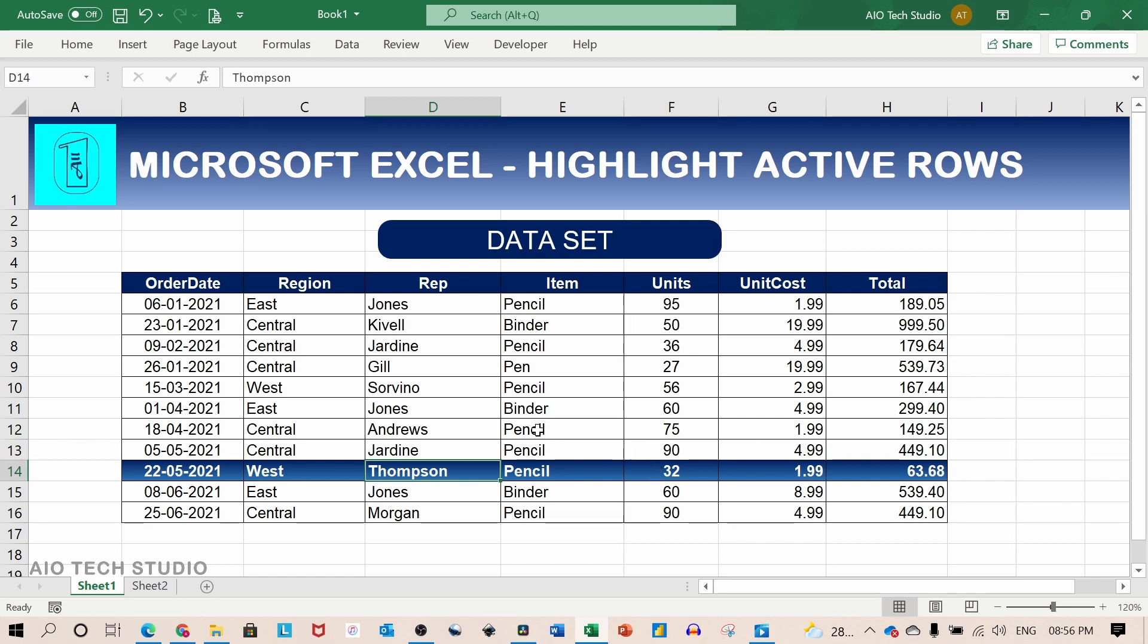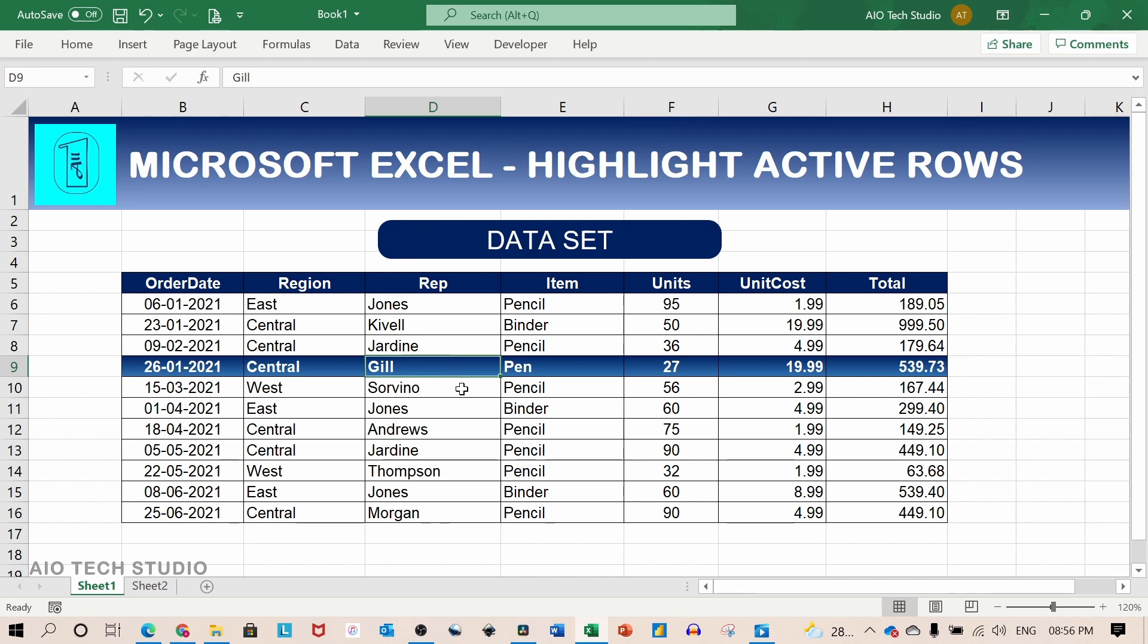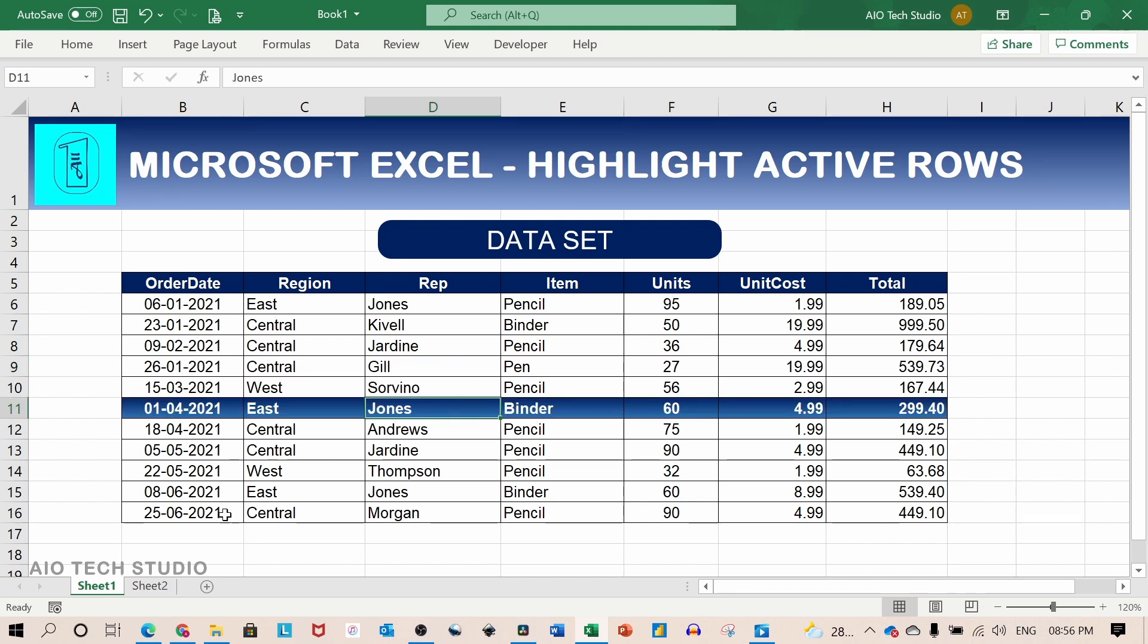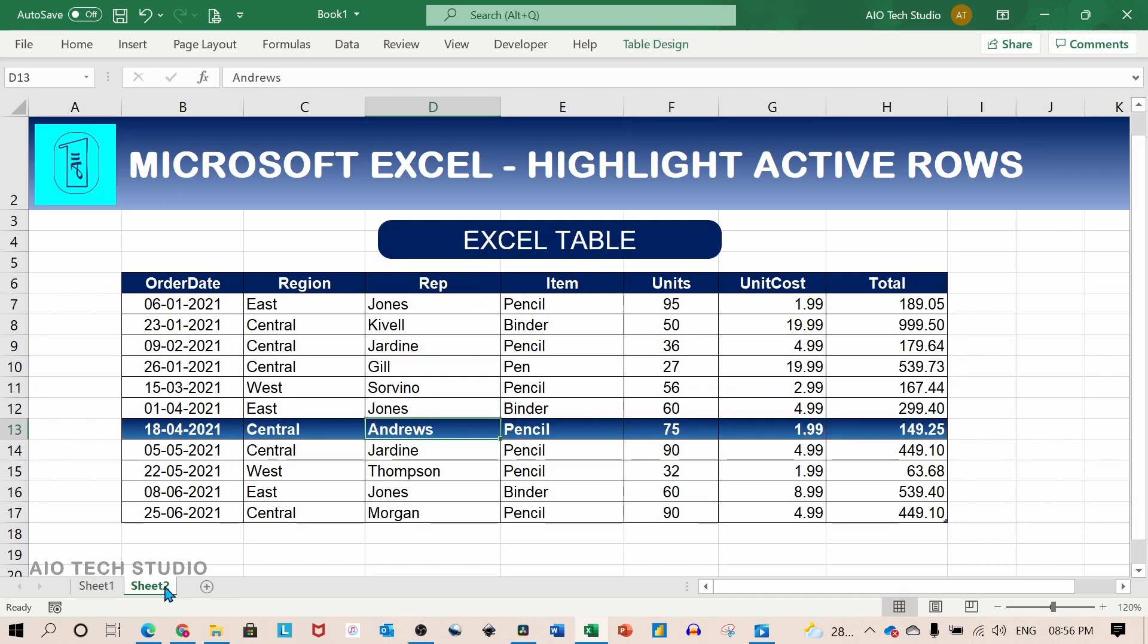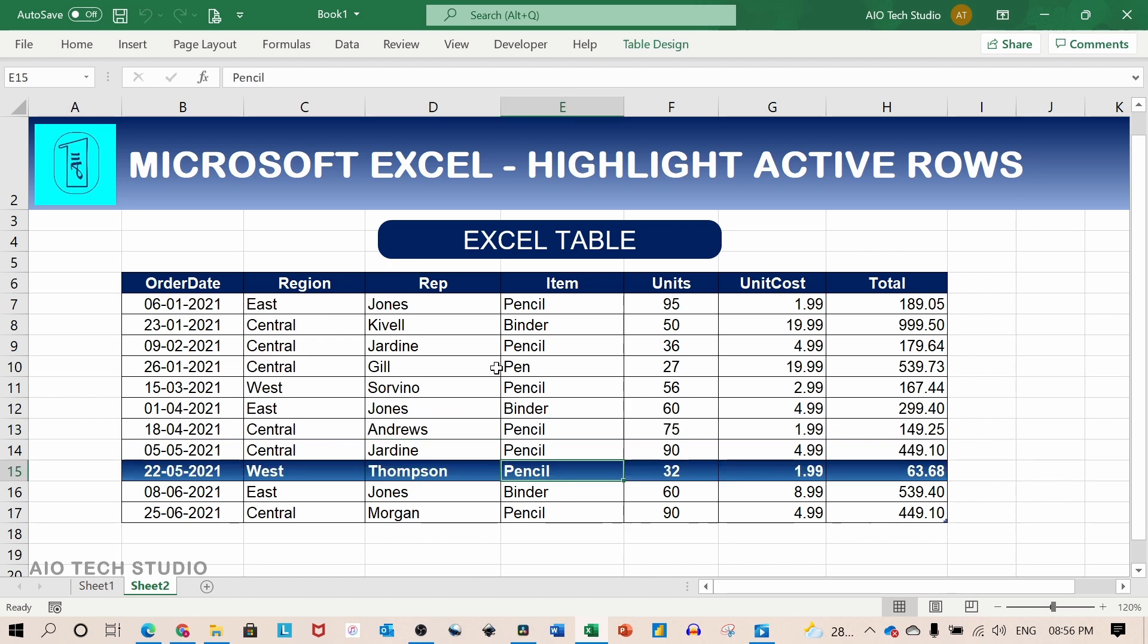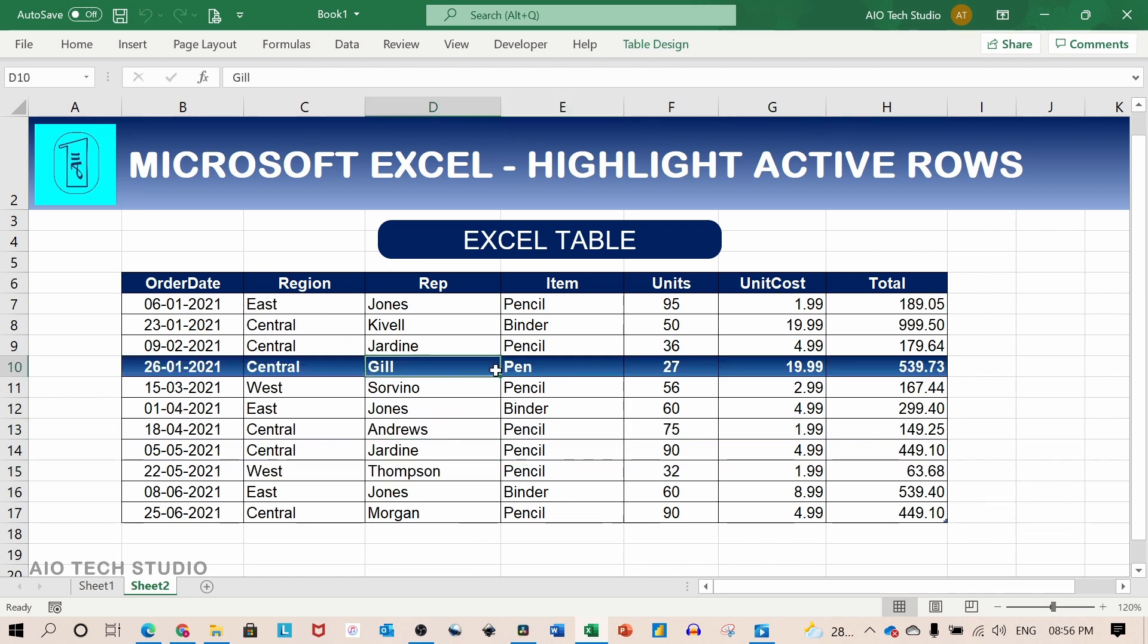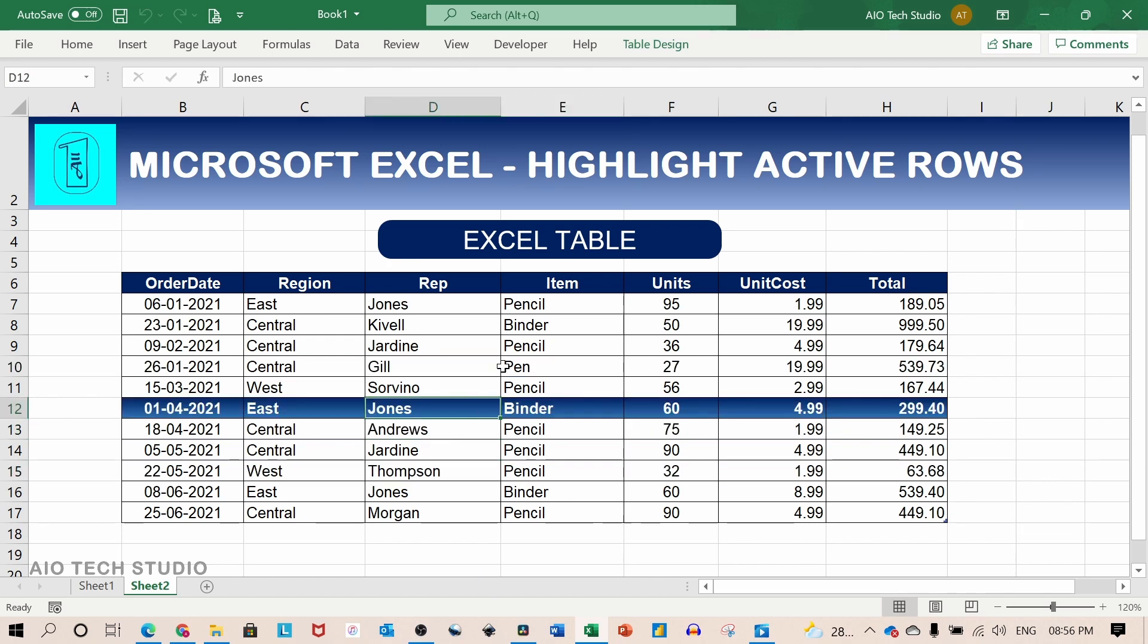In this video we will see two examples. The first example is for the data set which is not an official Excel table. And the second example where the selection of row is done in the Excel table.